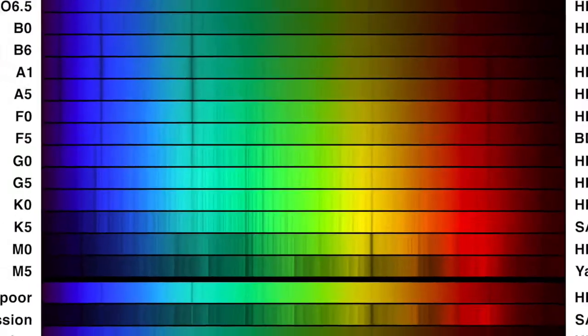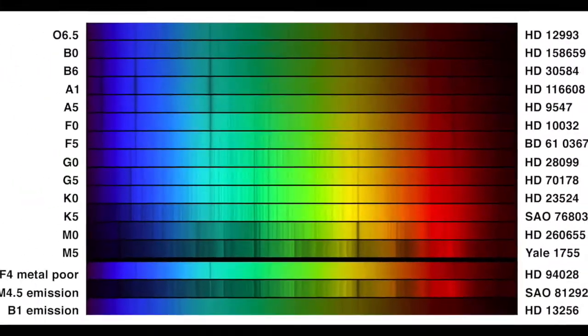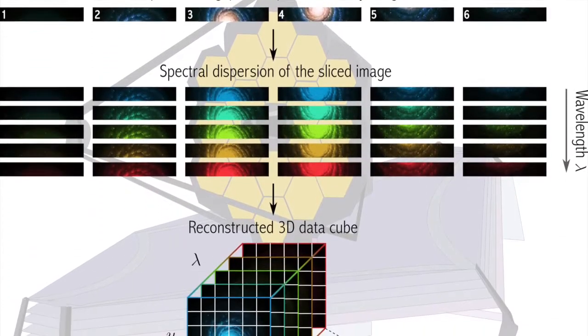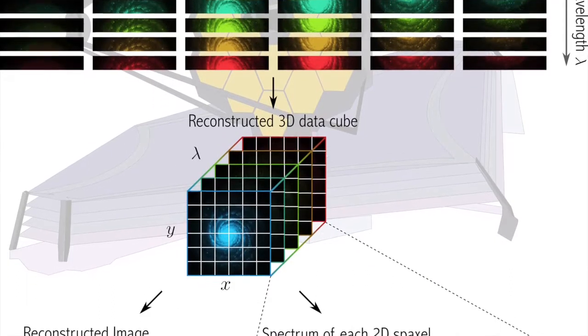He found the same line in the spectrum of the sun, and then another 573 lines in the solar spectrum, and then similar lines in the spectra of stars.